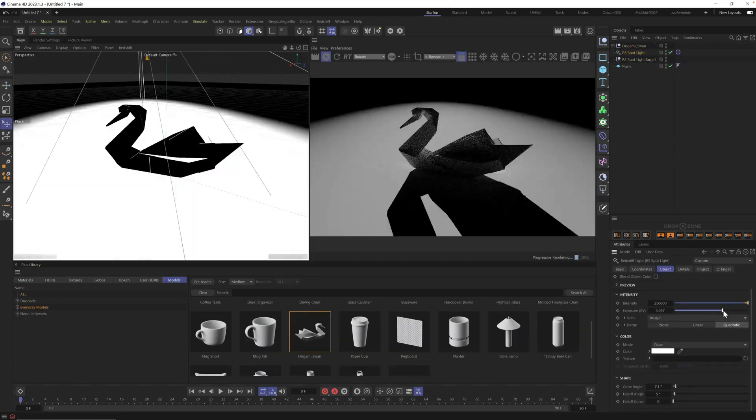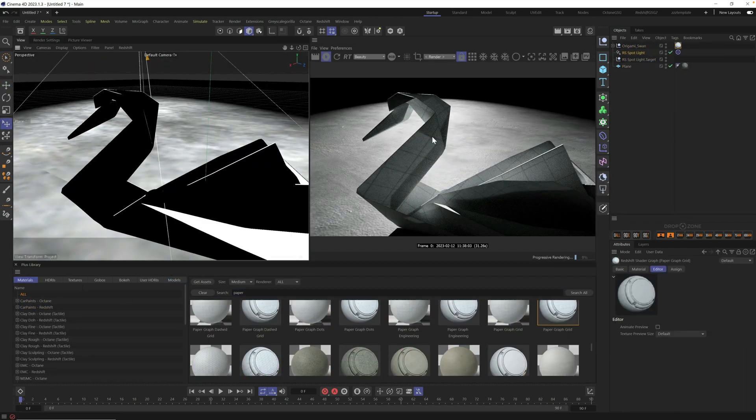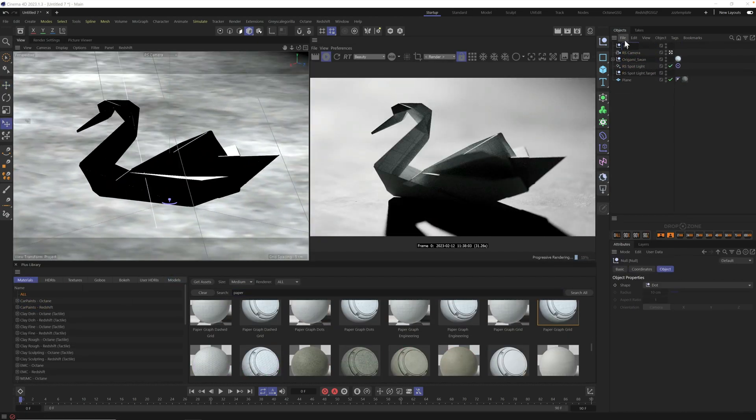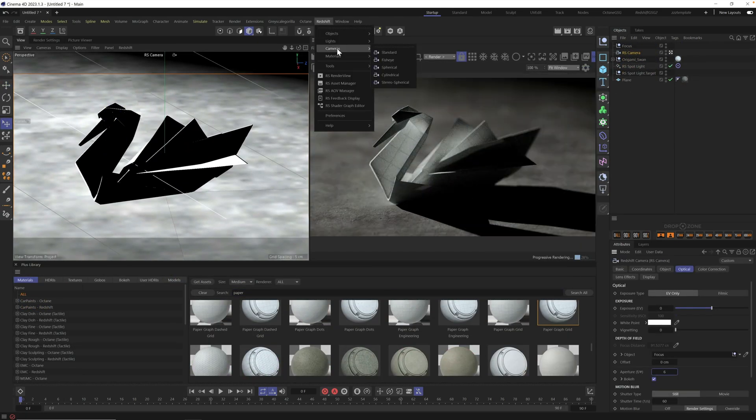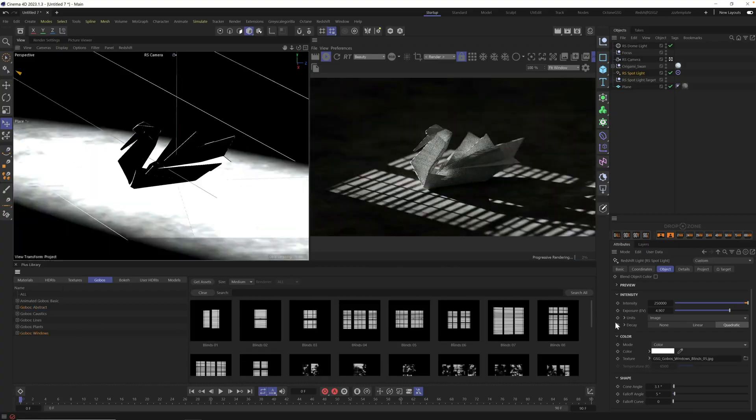Once you have the scene set up, you can put anything in it to give it that beautiful, dramatic stage lighting look. All right, with that, let's head on into Cinema 4D and let's get started.